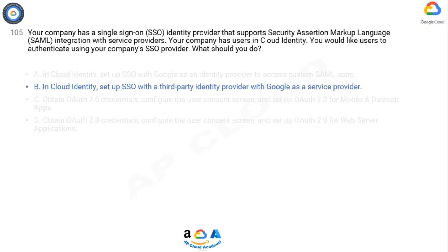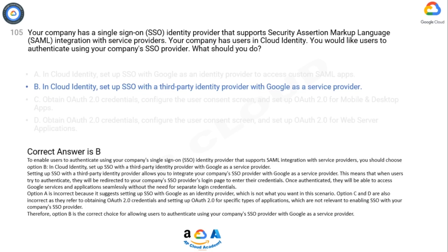Option A is incorrect because it suggests setting up SSO with Google as an identity provider, which is not what you want in this scenario. Options C and D are also incorrect as they refer to obtaining OAuth 2.0 credentials and setting up OAuth 2.0 for specific types of applications, which are not relevant to enabling SSO with your company's SSO provider. Therefore, option B is the correct choice.